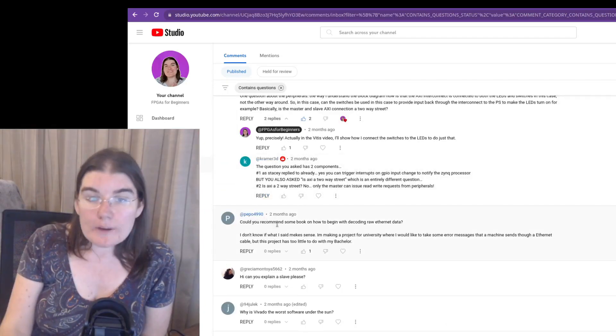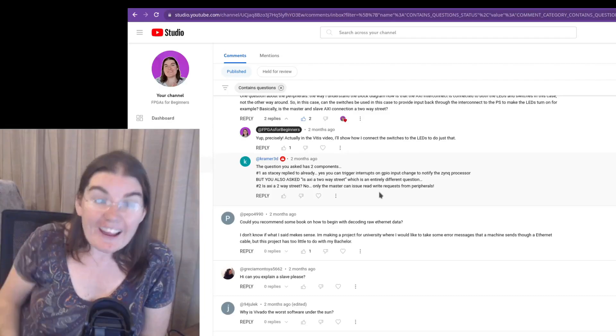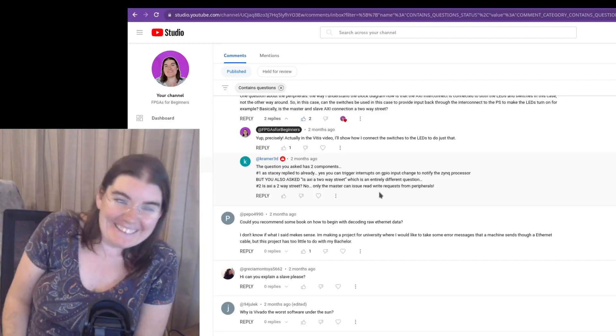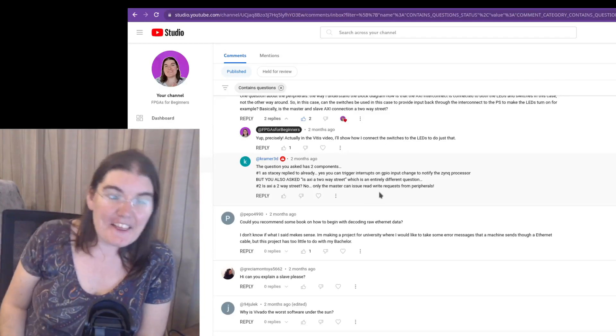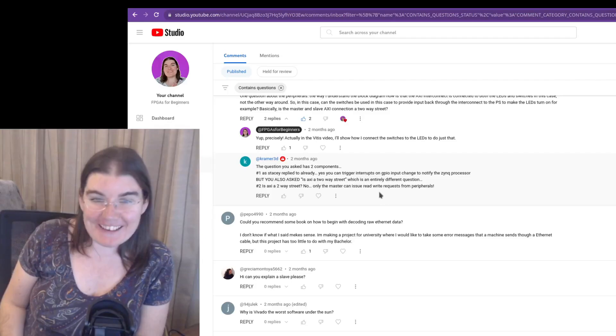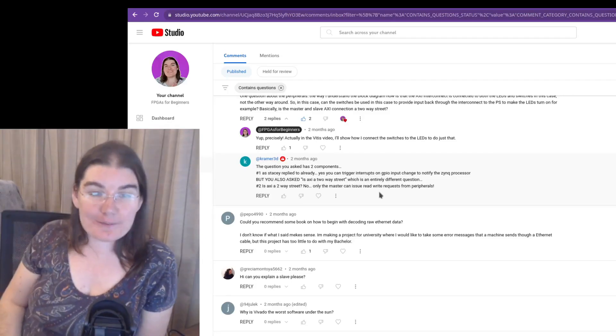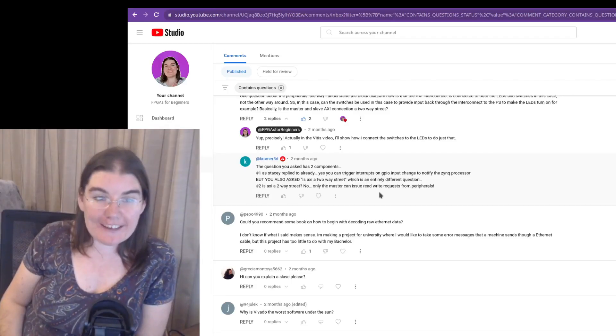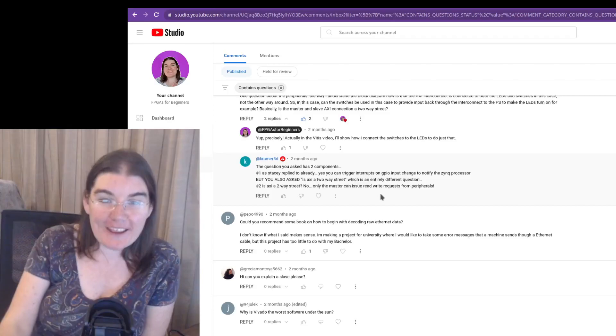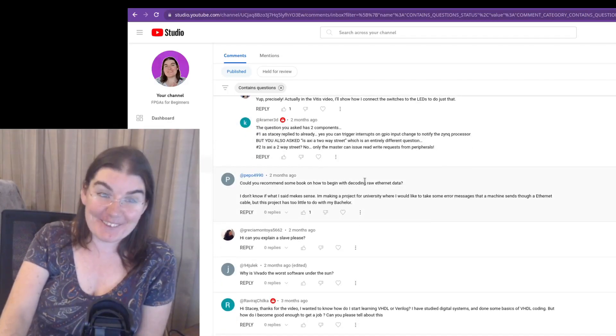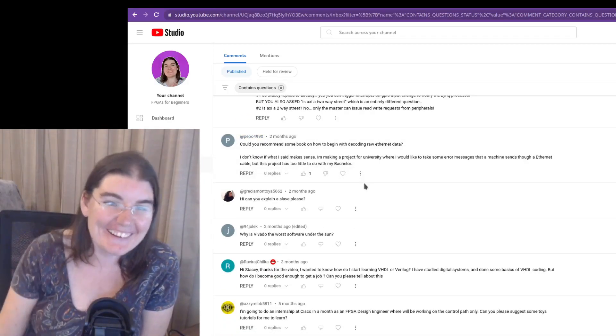Can you recommend some book on how to begin with decoding raw ethernet data? I always just use Wikipedia. Is that funny? Is that bad? I don't know. I just find the Wikipedia page on raw ethernet and I just literally use Wikipedia to decode.